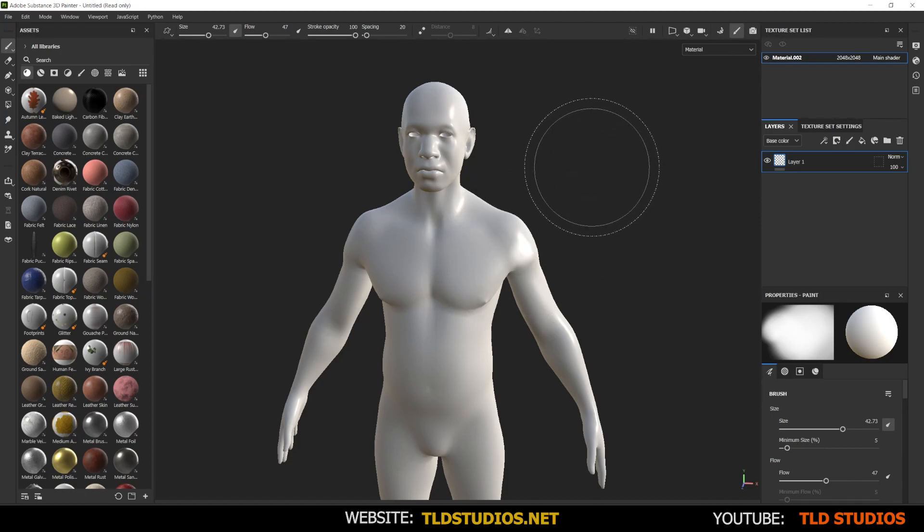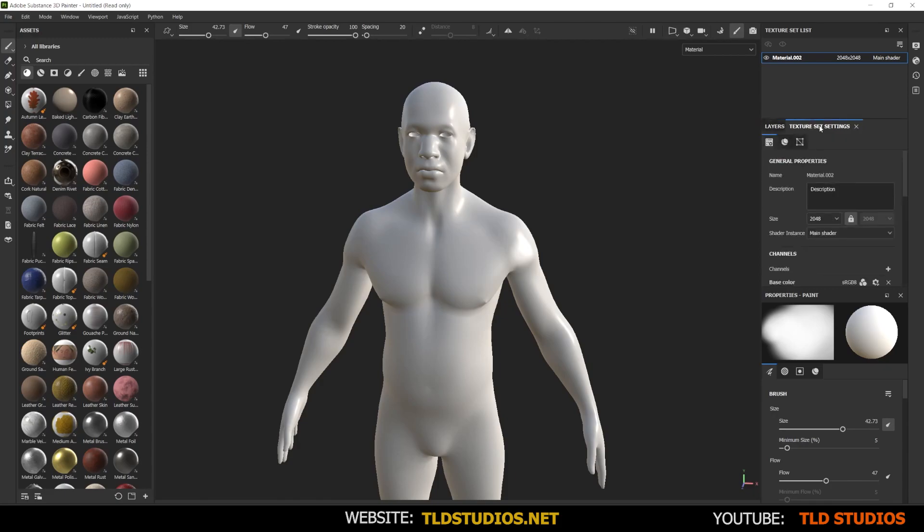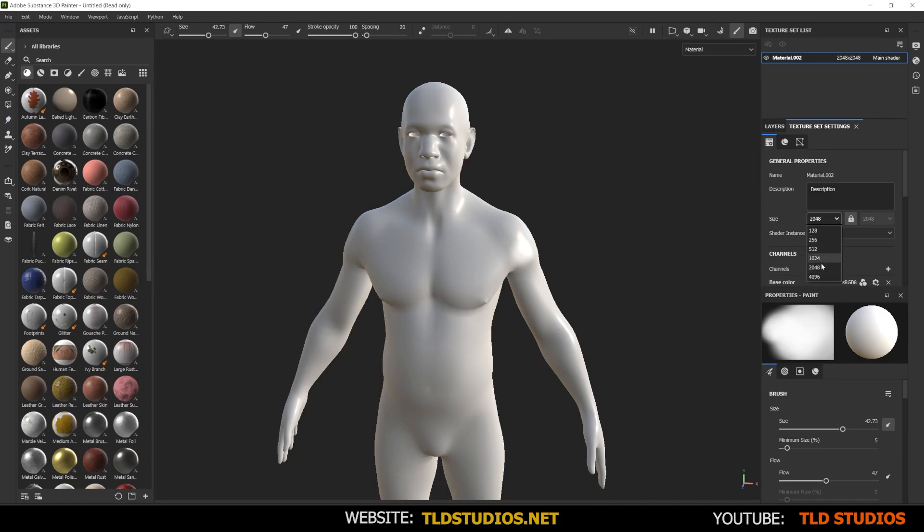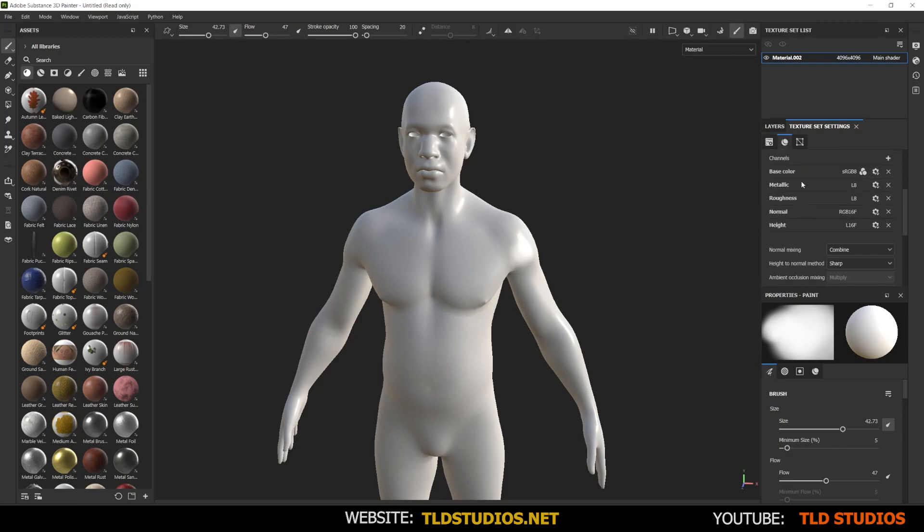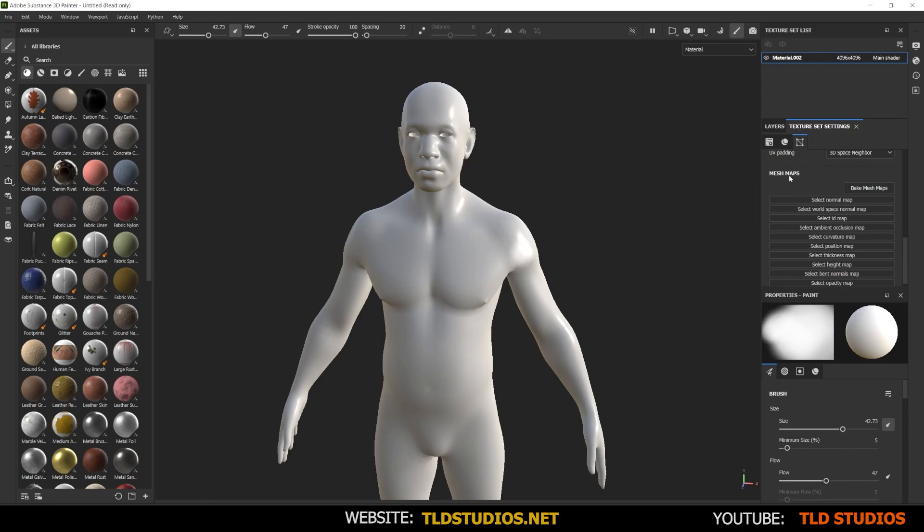Now to do the process of baking, you want to go to the right where it says texture set settings or alternatively, you can go to the top right and go to where it says baking or hit the hotkey F8. So in texture set settings, I can change the size of my maps. So if I want the character to be 2K, by default 2048, if I want it to be 4K, I can go down and go to 4096 by 4096. And I can scroll down with the middle mouse. And where it says bake mesh maps, I can start to generate these mesh maps that you see here.